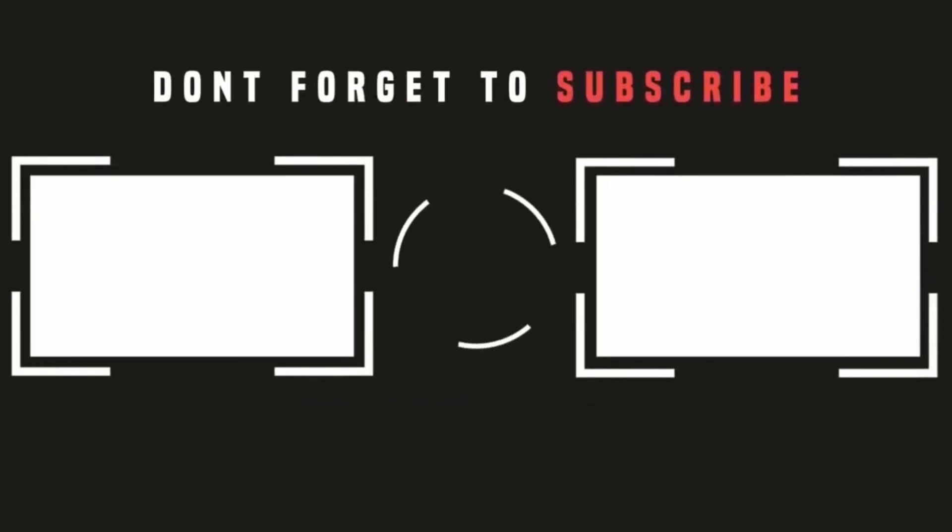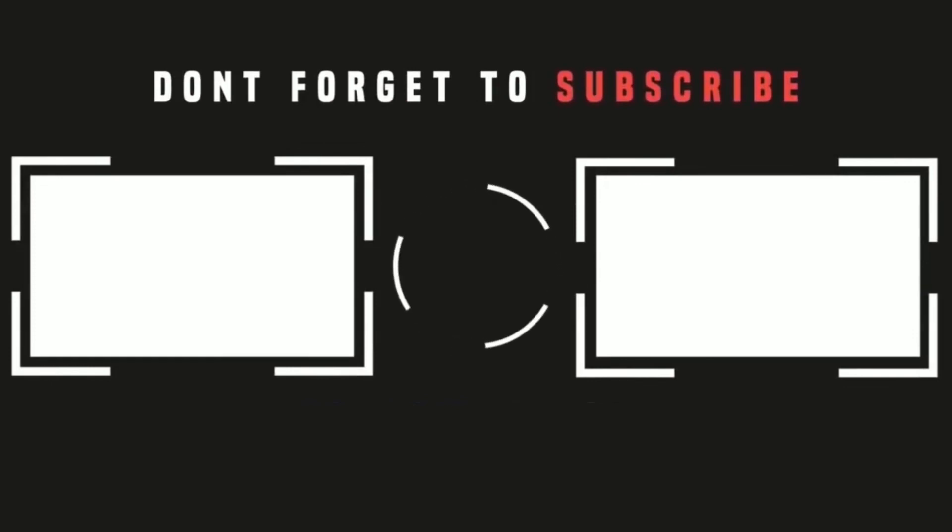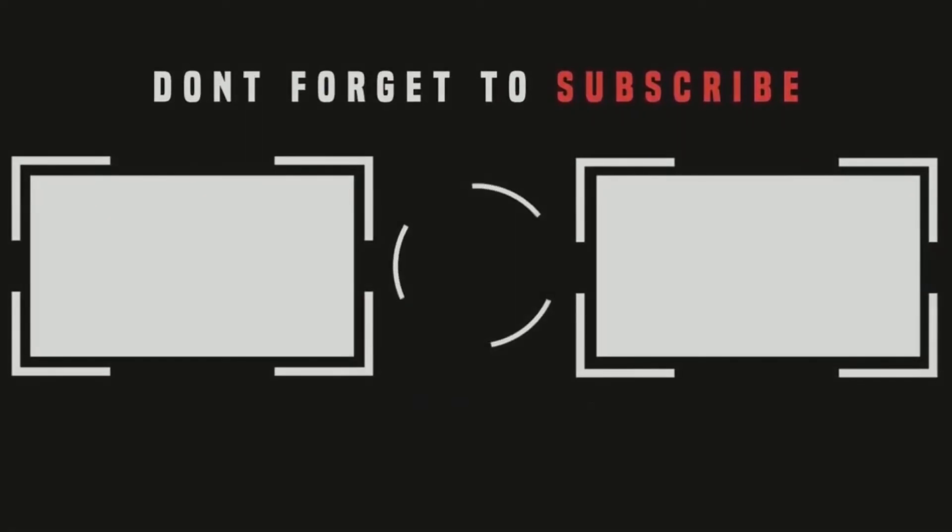Thank you so much to each and every one of you who support our channel, and we'll see you real soon in our next video.